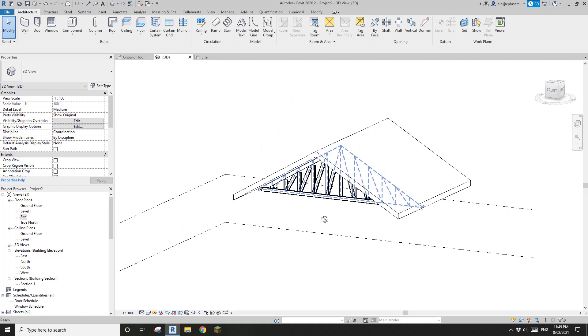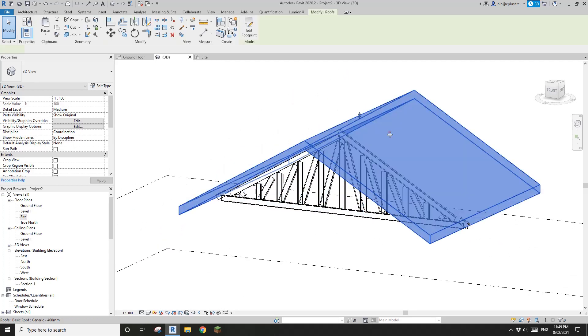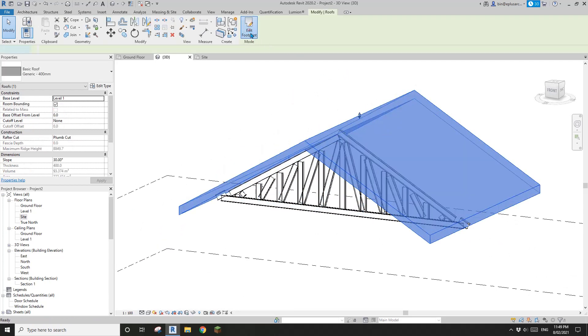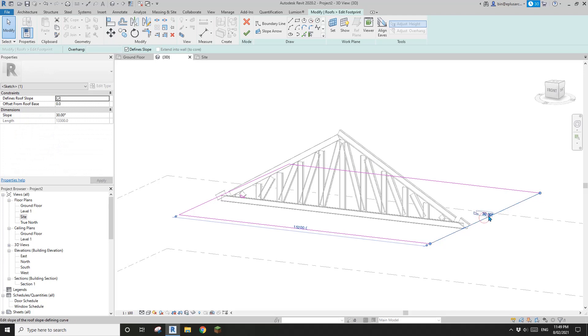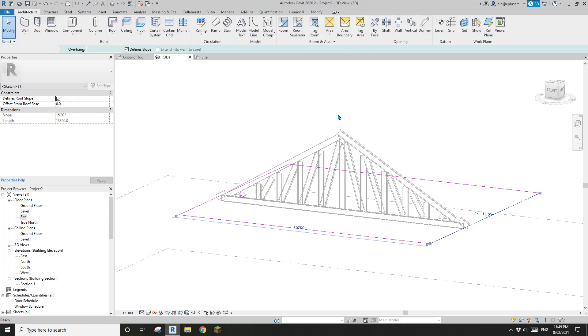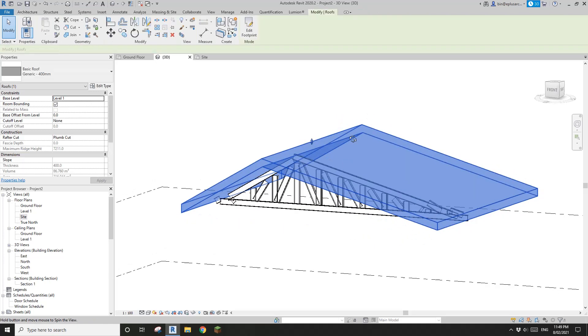So if I edit footprint of this roof. For example, I change this pitch to 15. See?